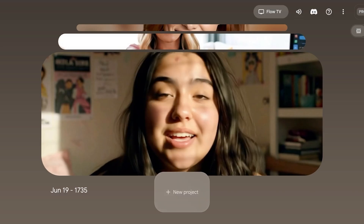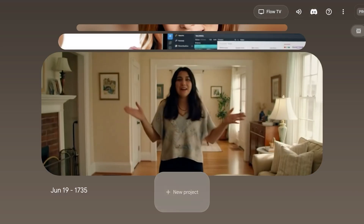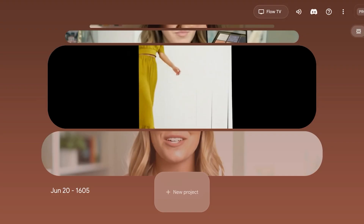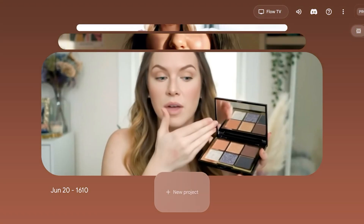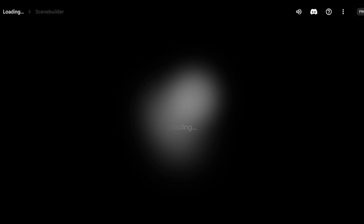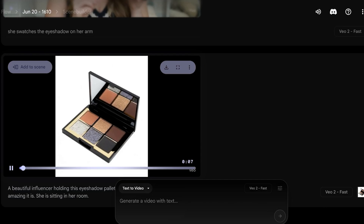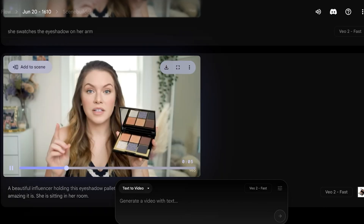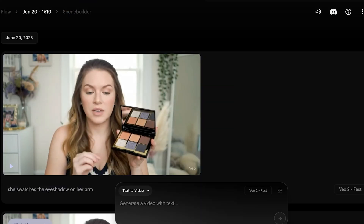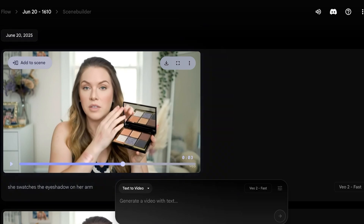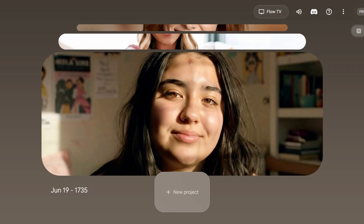Once logged in, this is what your dashboard looks like. On the top right you have Flow TV and your account information. Here are some of the videos I've created — you can see I've made a lot of talking videos. This is an example where I uploaded an image of my own product and asked it to create a video of a person holding the palette and swatching it on her arm.